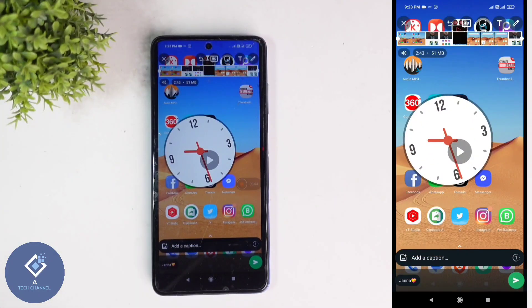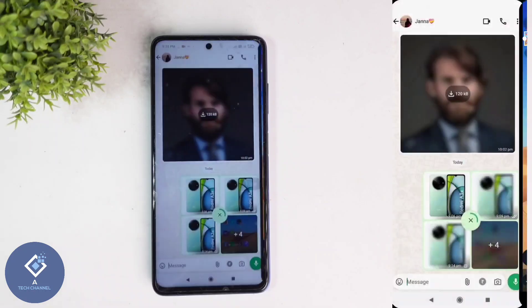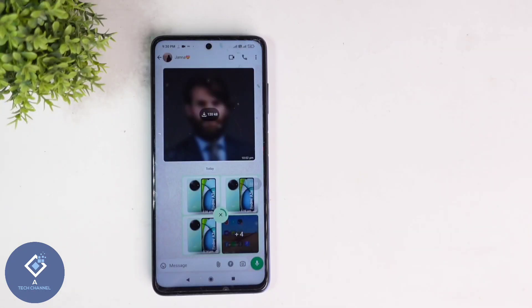Now we want to send this video. Here you can see the send button. Click on the send button, and when you click on that, the video will be sent to that person. This way you can easily add stickers or emoji to any video before sending in WhatsApp.